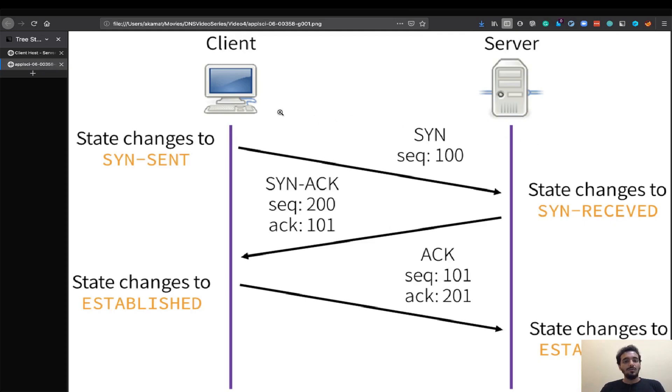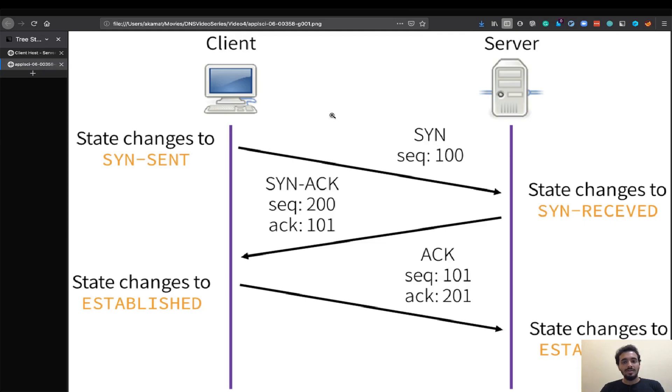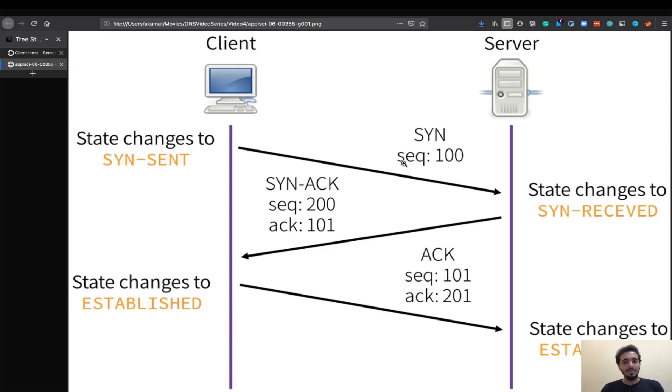Once the socket is created on the client what it does is it sends a SYN packet. This terminology is very particular to TCP. Since it is a TCP three-way handshake the client first sends a SYN packet and the SYN is short form for synchronize. It asks the server to synchronize with the state that the client is referring to. The client is in SYN sent state when it sends a SYN request and it also sends a sequence number just to keep track of the packets that are flowing.